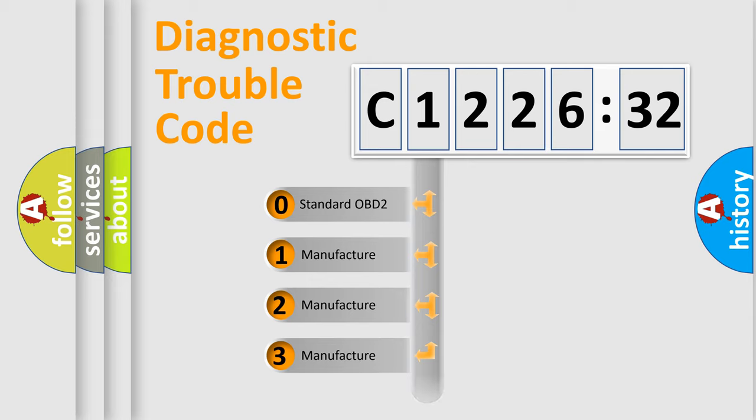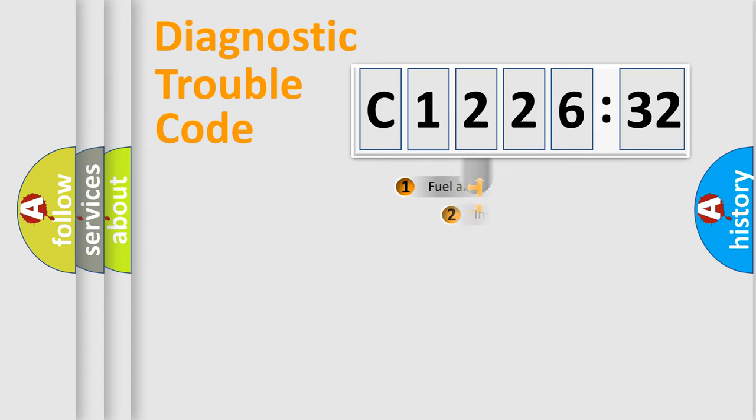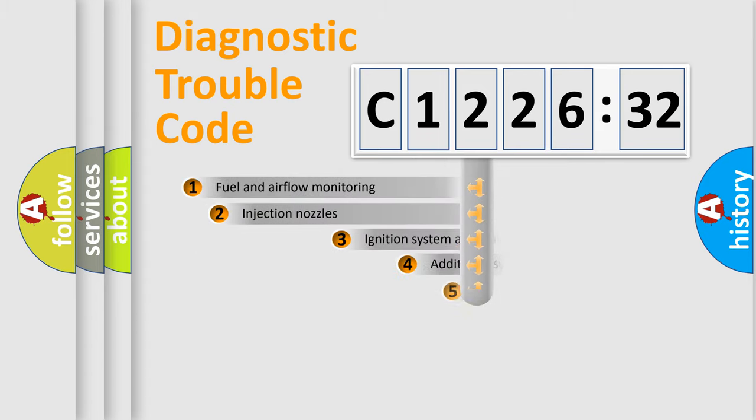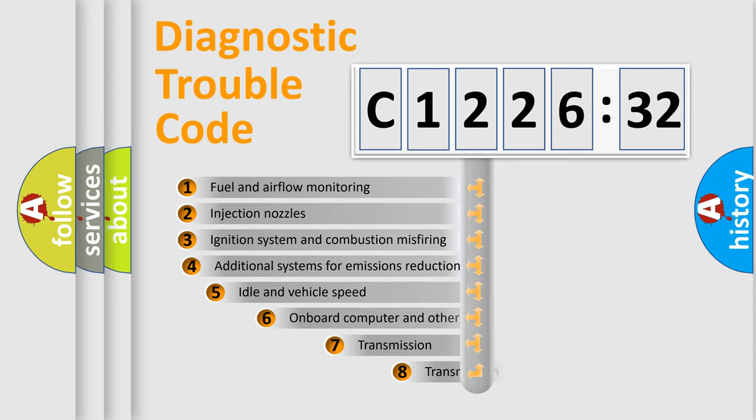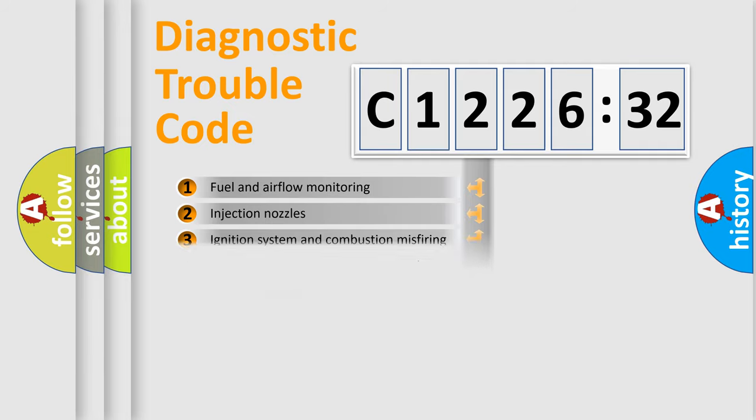If the second character is expressed as zero, it is a standardized error. In the case of numbers 1, 2, or 3, it is a more specific expression of a car-specific error. The third character specifies a subset of errors.